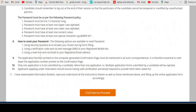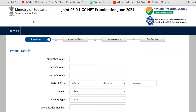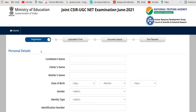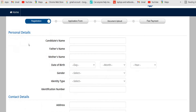Once you are done with this, click 'Click Here to Proceed.' A new interface will pop out on your screen. The first step is Registration, the second is the Application Form, the third is Document Upload, and the last one is Fee Payment. For the registration, you need to enter all the particulars such as your personal details, contact details, permanent address, and a password.